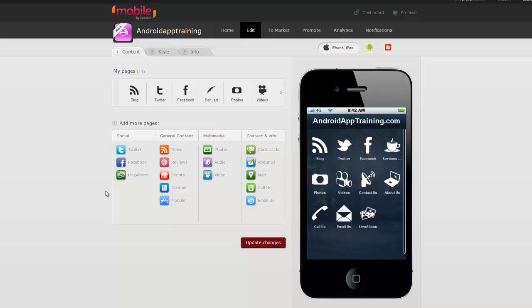Let's start working with the graphic design of our apps. So I'm here on my app editing page, and when I'm ready to do my graphic design, I need to go to tab number two called Style. I'll click on that.